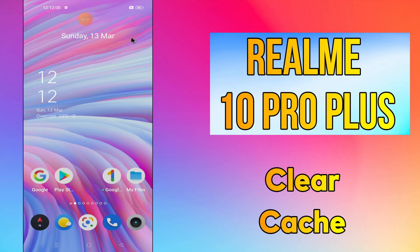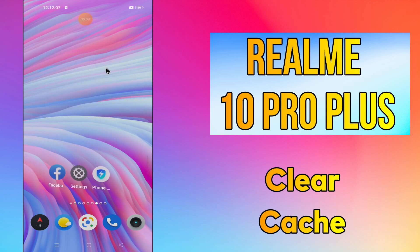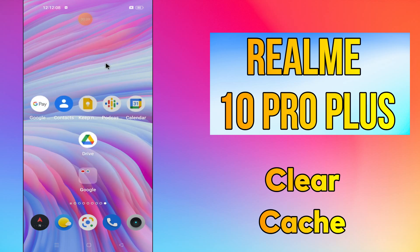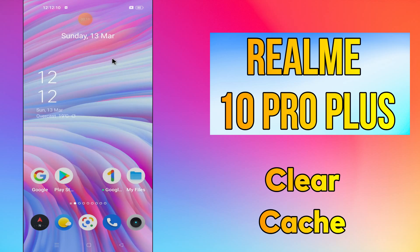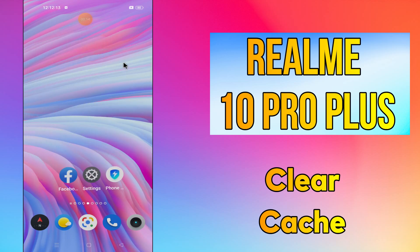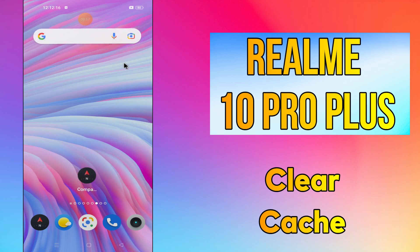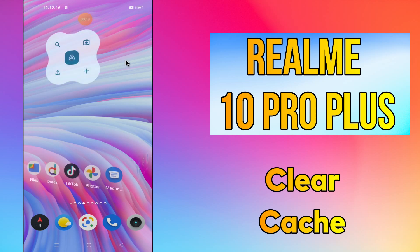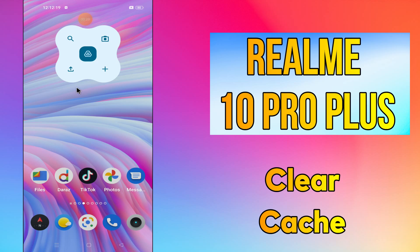Hi everyone, today I'm gonna show you how you can clear cache in your device — the Realme 10 Pro Plus. This video helps you to unclog your phone if excess cache data and make it run faster. Before I start, if you are new to my channel, don't forget to subscribe and press the bell icon. Watch the complete video and learn how you can do it.